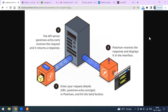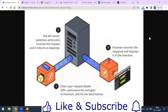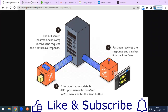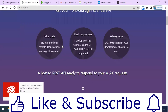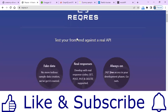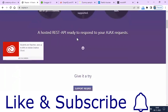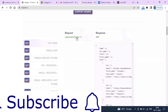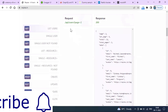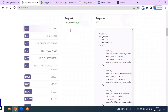Welcome to another video of the Postman series. Today we are going to see how we can send the first request from Postman. There are a lot of open, free API websites available. One of the famous ones you must know about is the reqres website, where you can get endpoints and do some practice.